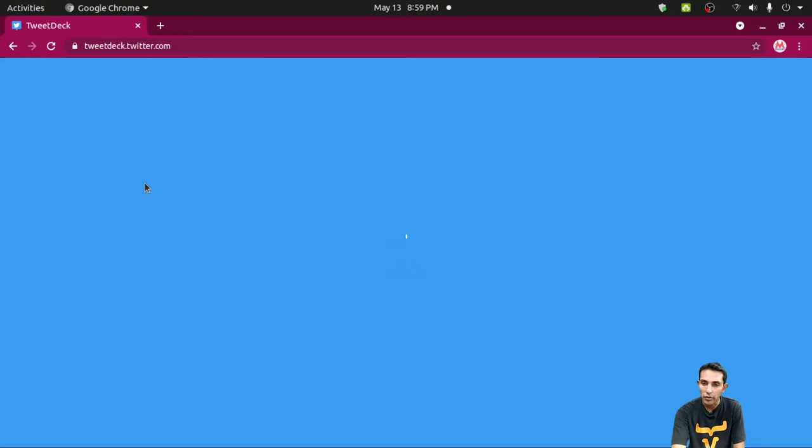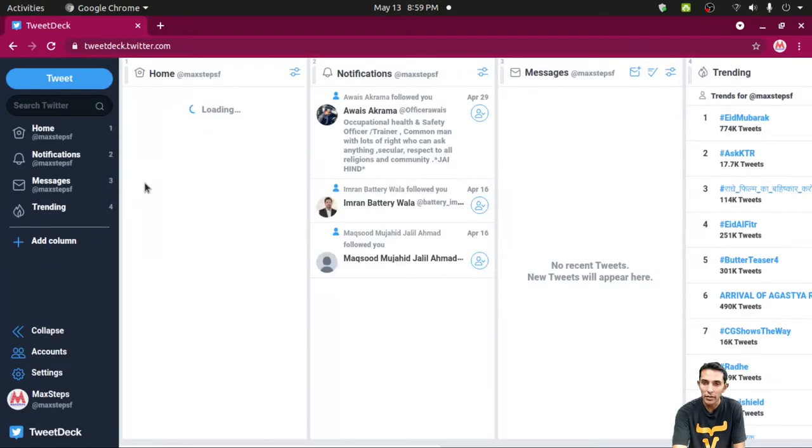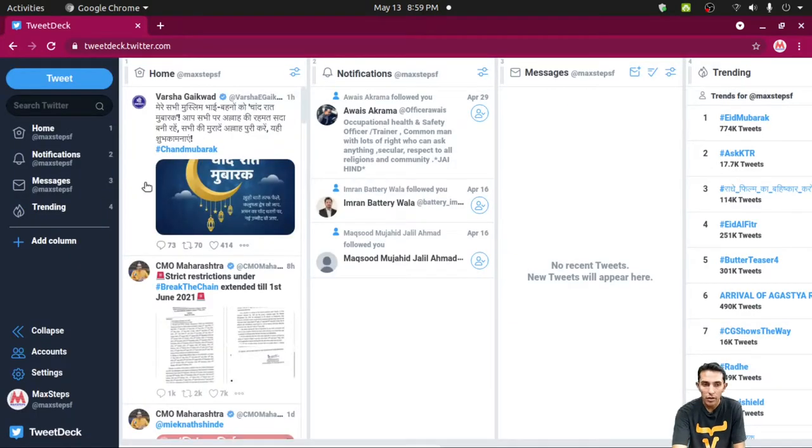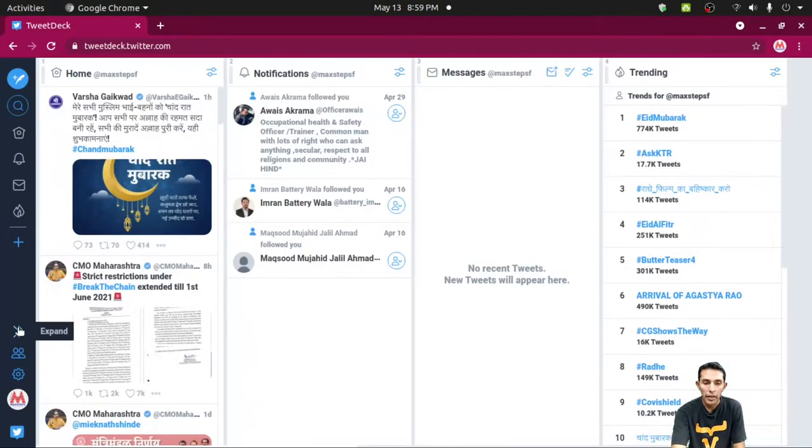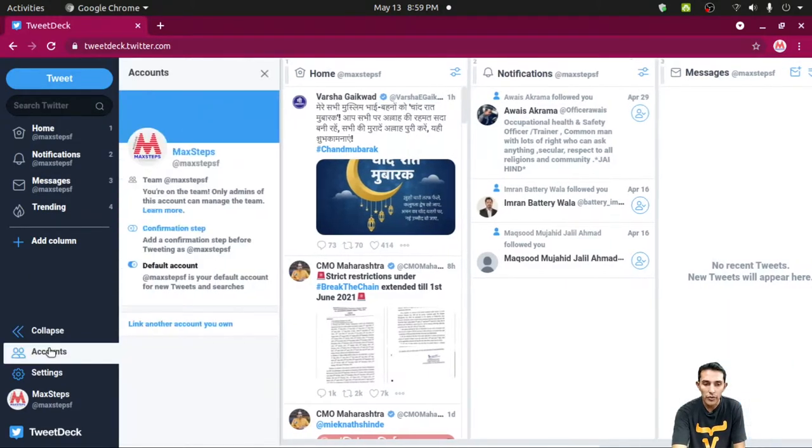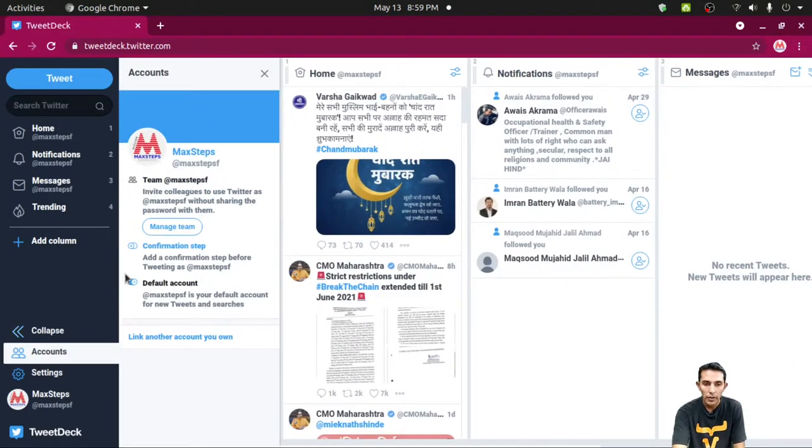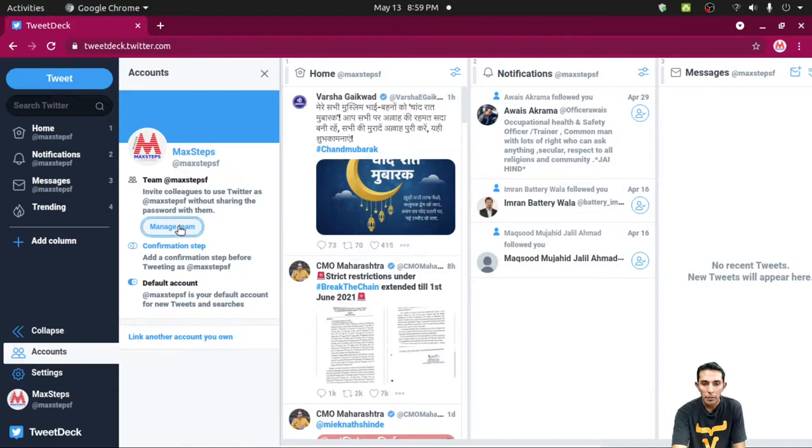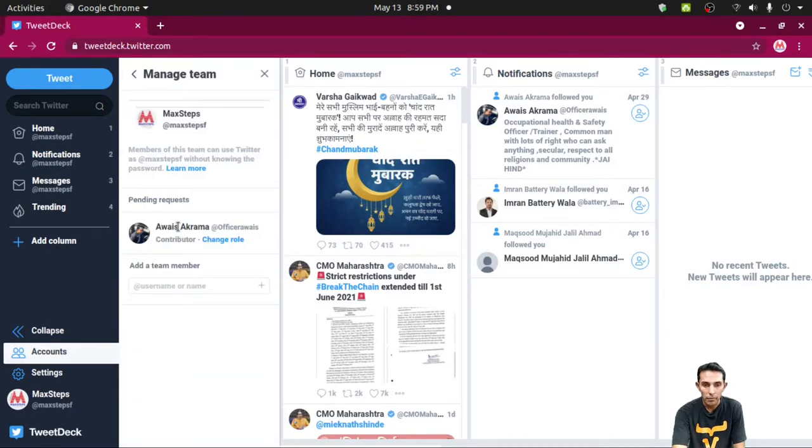So you will get a TweetDeck dashboard. You can collapse and expand from the left menu. You have to choose an account, then manage team.